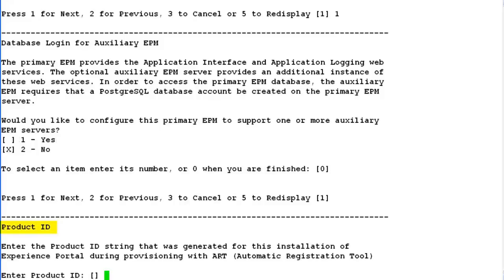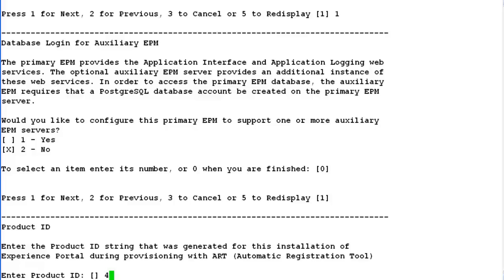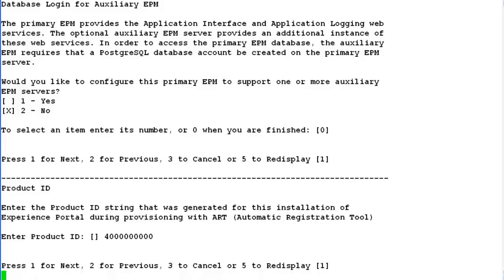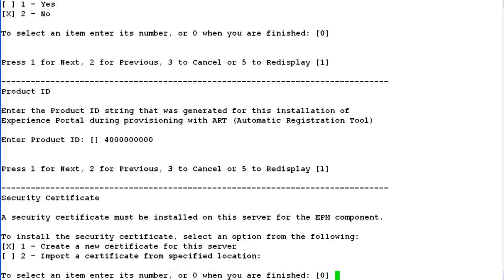Here we have to provide a product ID for the experience portal server that we are installing. This has to be created using ART for customers. The notification feature on experience portal manager requires this product ID to generate SNMP traps. Let me provide this product ID as 4 followed by 9 zeros as this has to be a 10 digit number.